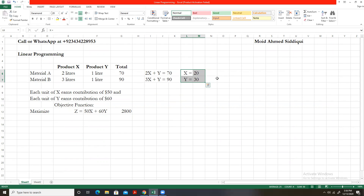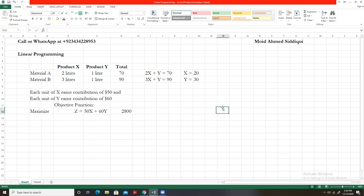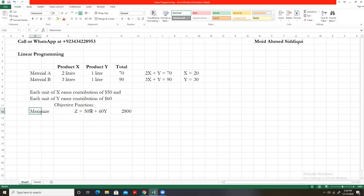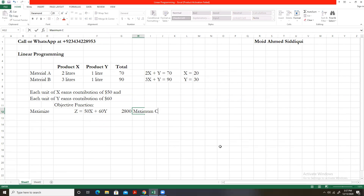By optimal point, I simply mean this is the best combination — the optimal production plan — for these two products. We should produce 20 units of X and 30 units of Y. When we put these values into the objective function, whose objective is to maximize contribution, we get the maximum contribution that we can earn in this particular scenario.